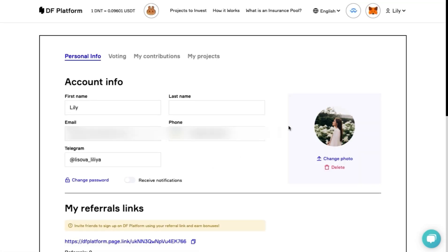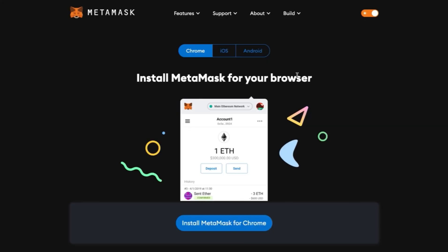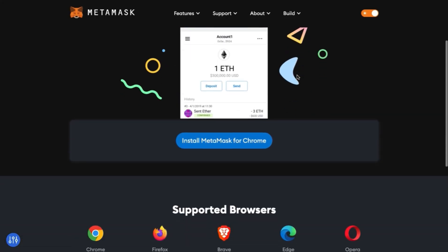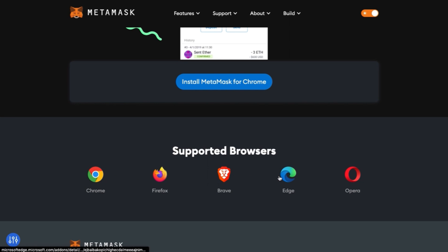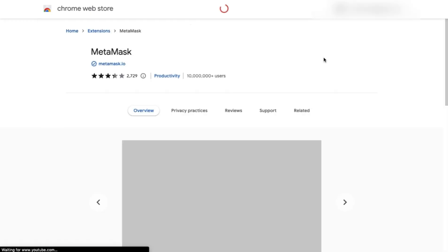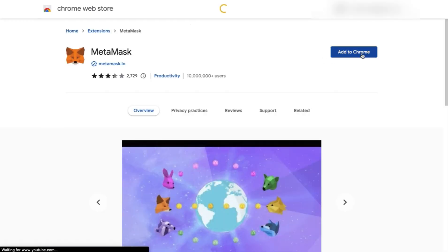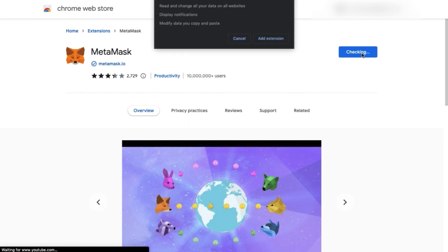Click on the MetaMask logo and the platform will suggest you install the extension plugin. Supported browsers: Chrome, Firefox, Brave and Edge. Click install plugin and give permission.